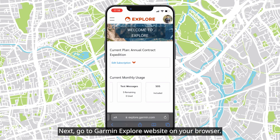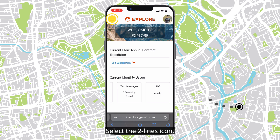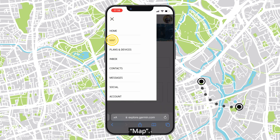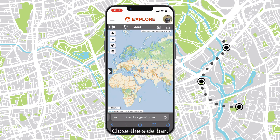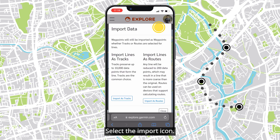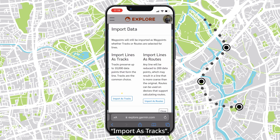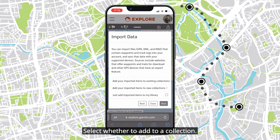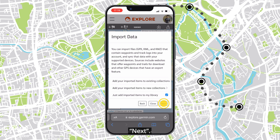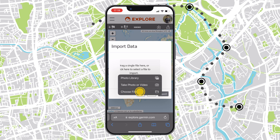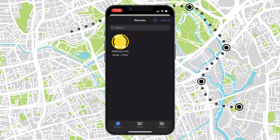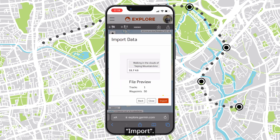Next, go to the Garmin Explore website on your browser. Select the two lines icon, then Map, and close the sidebar. Select the import icon, then Import as Tracks. Select whether to add to a collection, then select the file and tap Import.